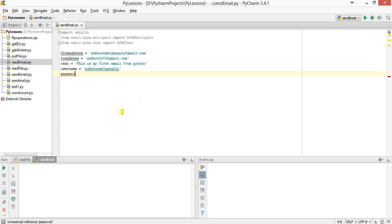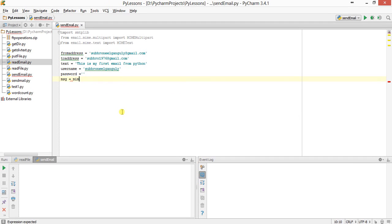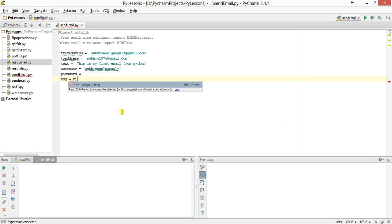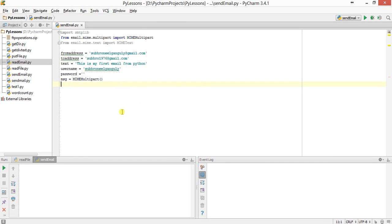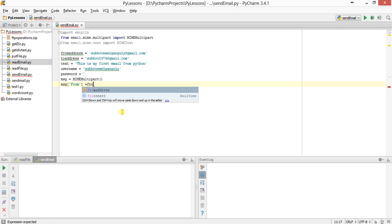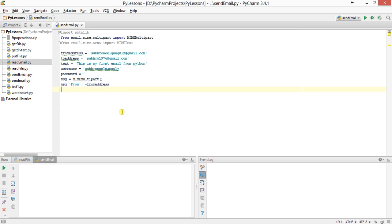Password — I will leave it blank for now. Then declare a variable msg as MIMEMultipart. This is the object which will carry all the information. First one is 'From' set to from_address, next one is 'To' set to to_address, next one is...